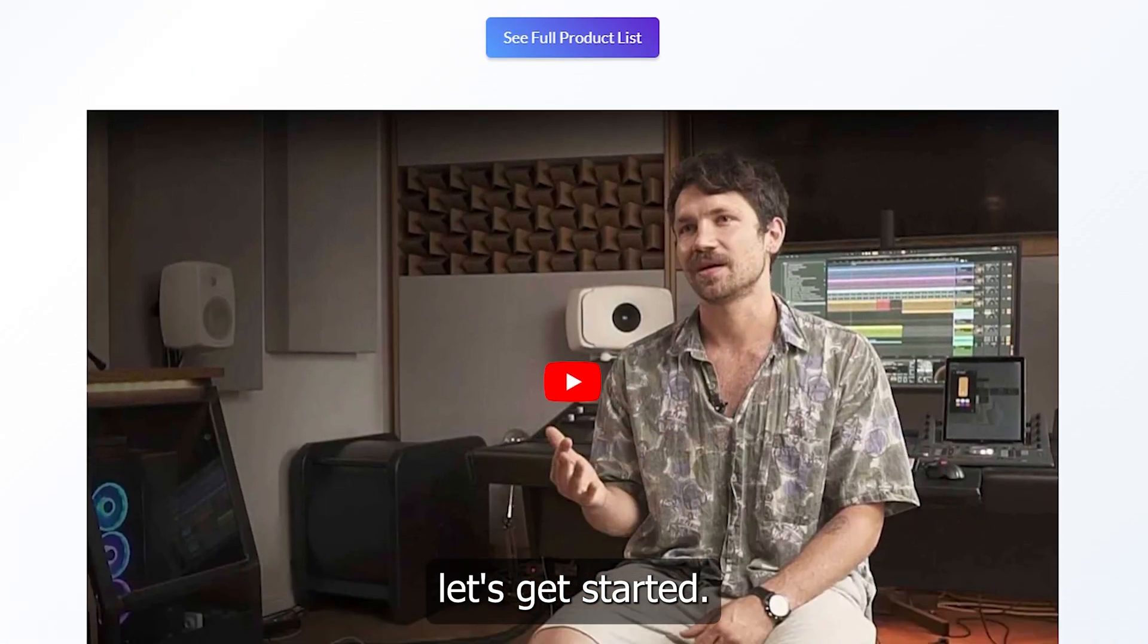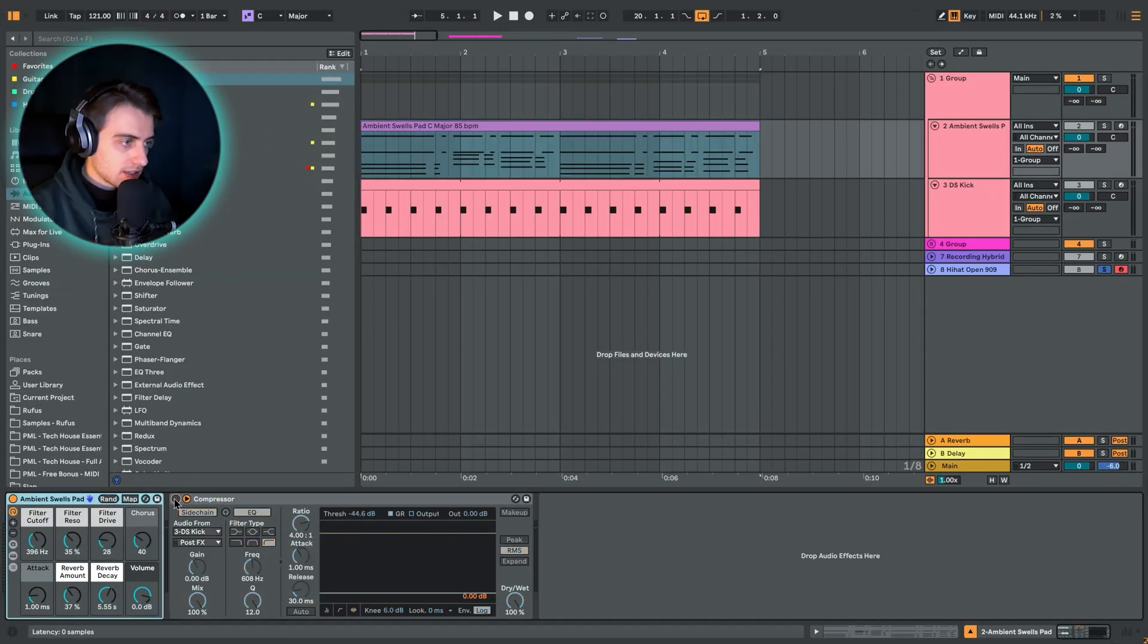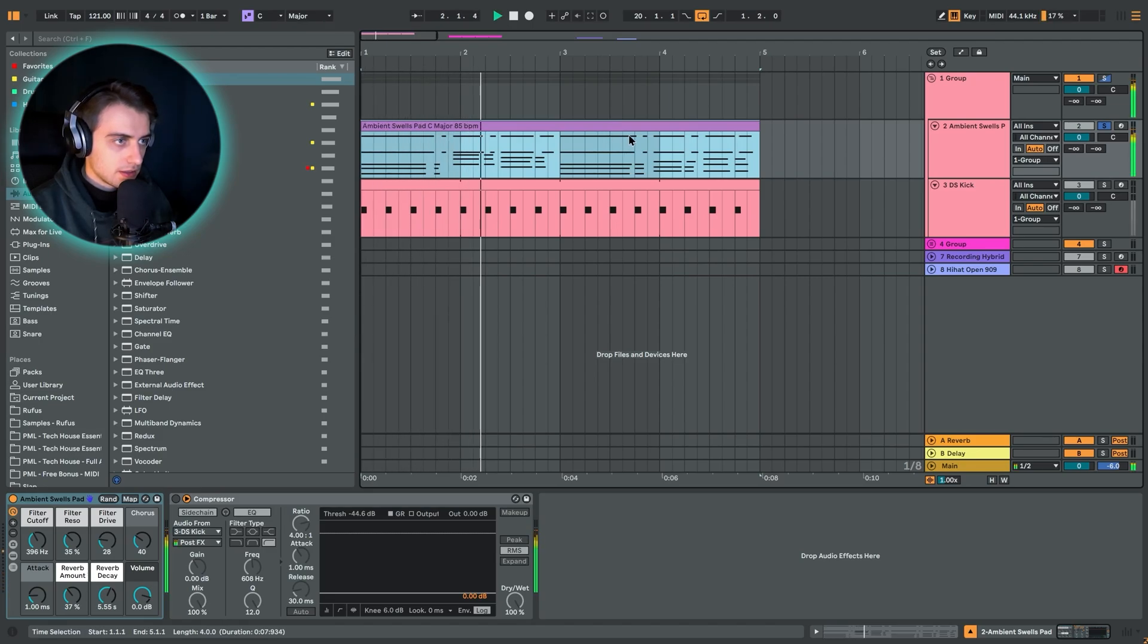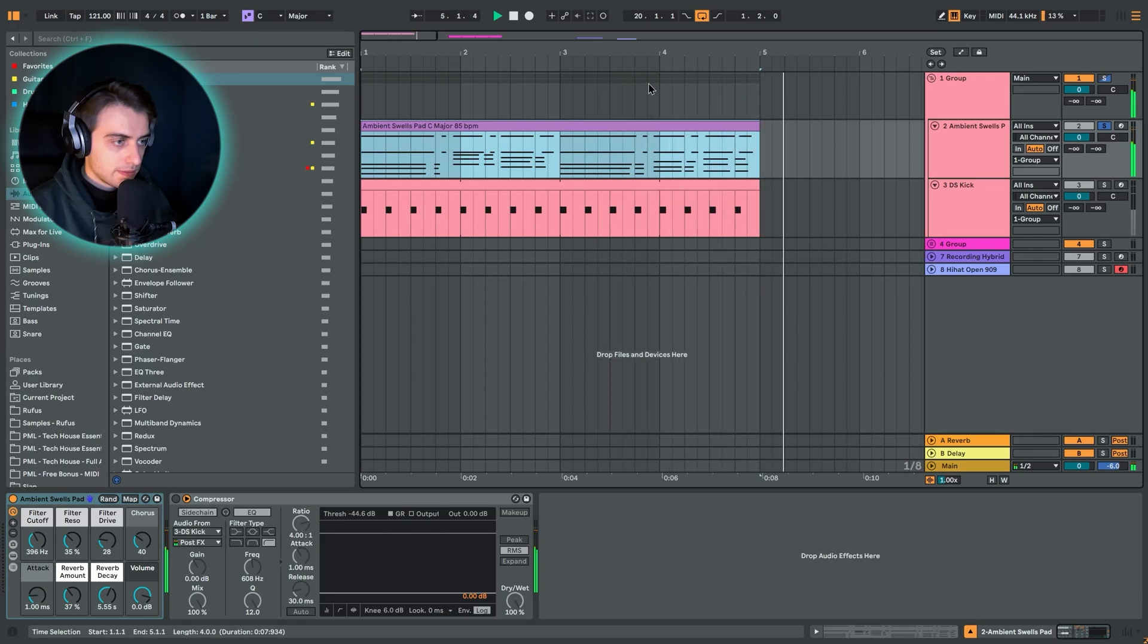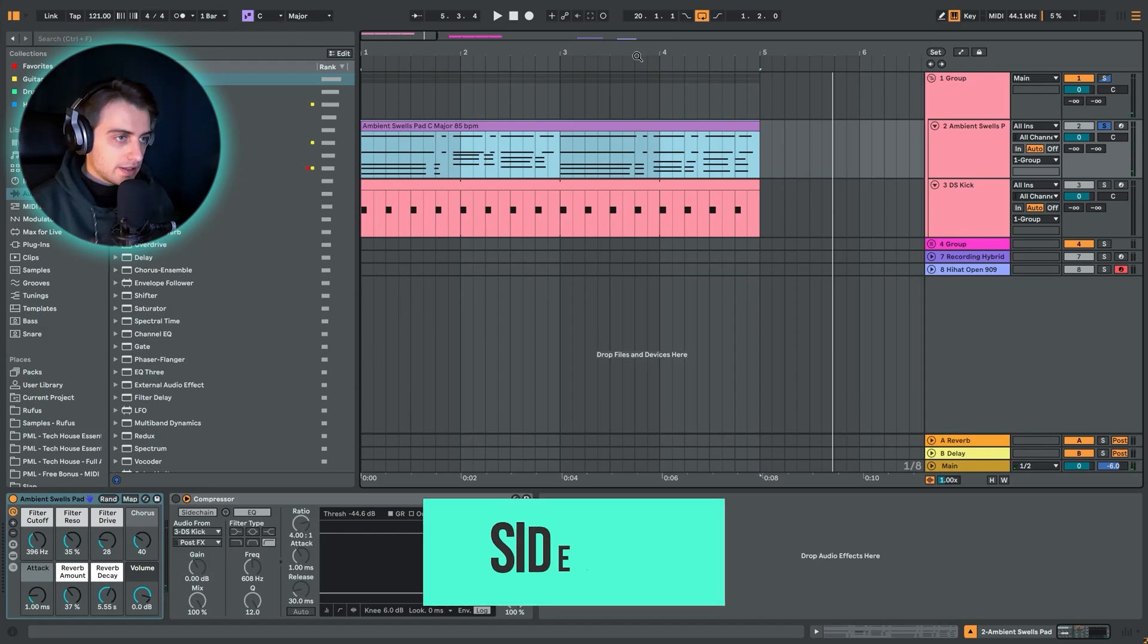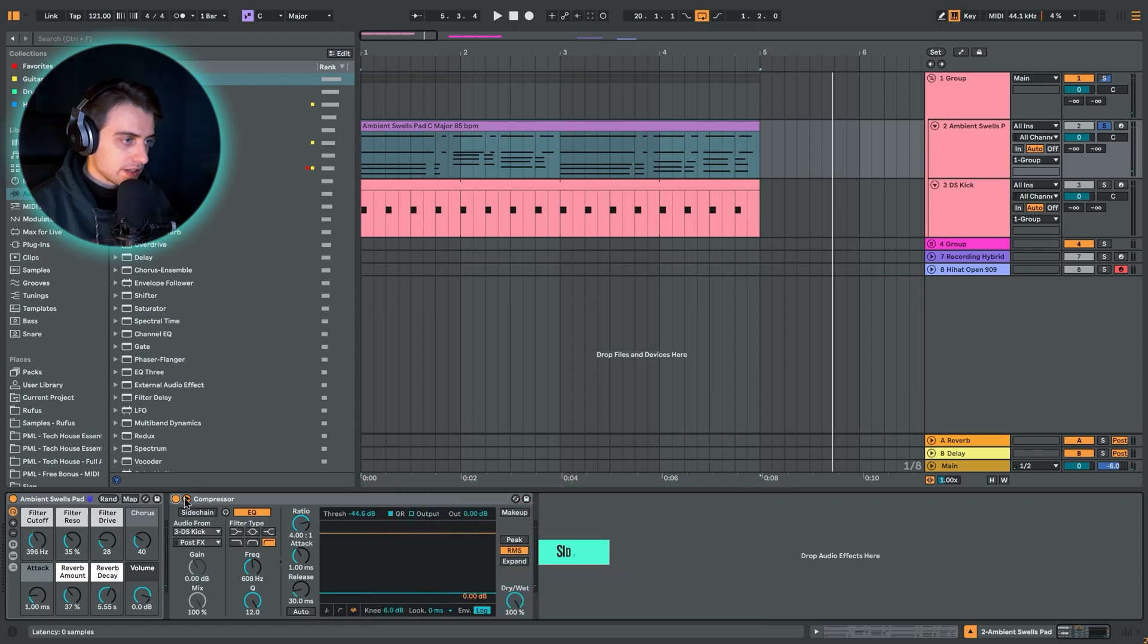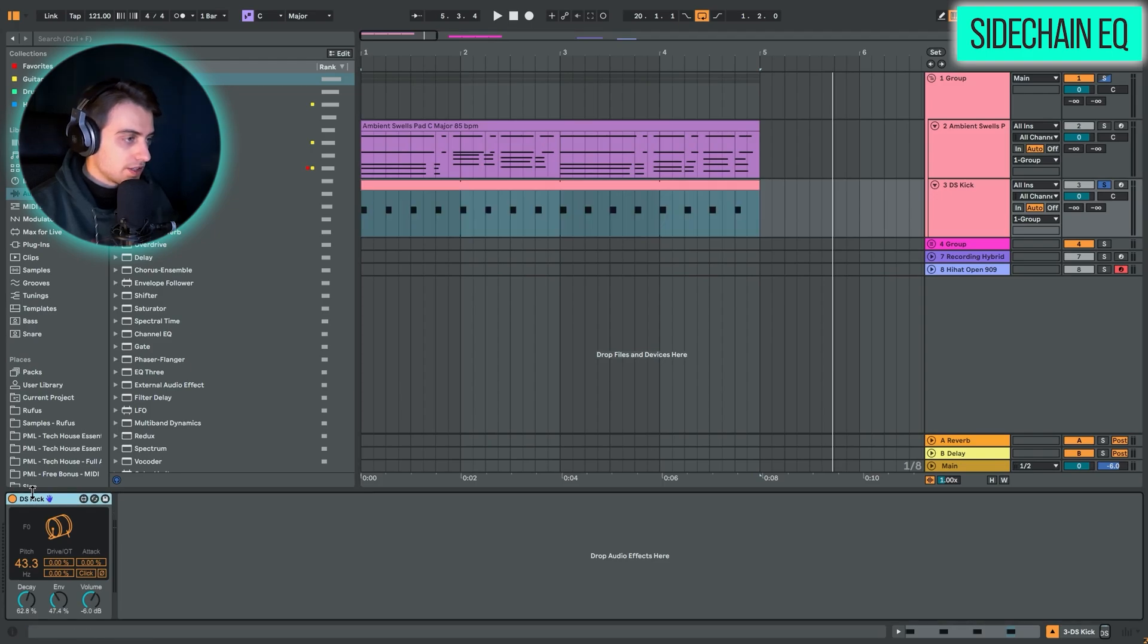Alright, so let's get started. First of all, we've just got an ambient swell pad. Let's just give this a quick listen. Very basic pad, nothing crazy going on here, and we're just going to be adding simple sidechain compression. We have a kick on the second track, by the way.